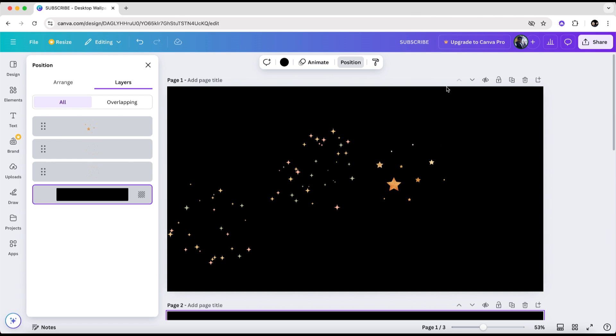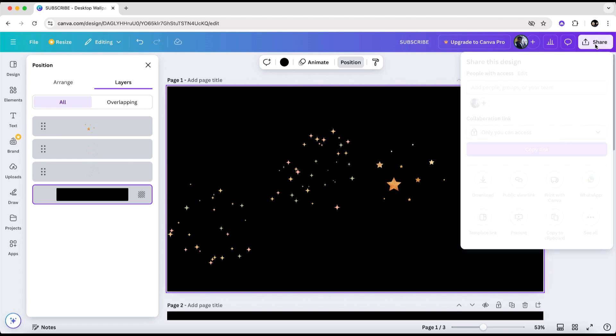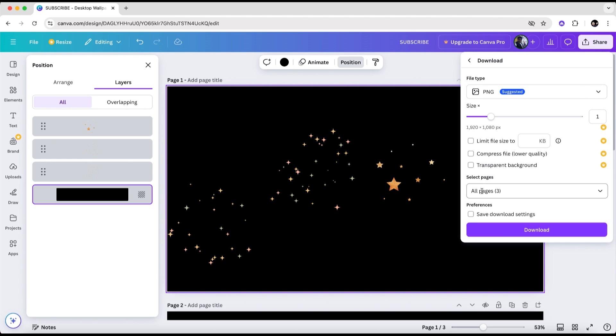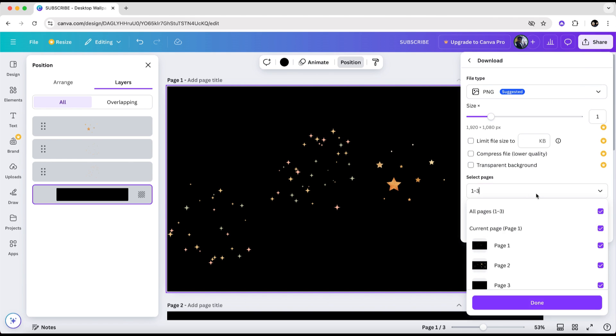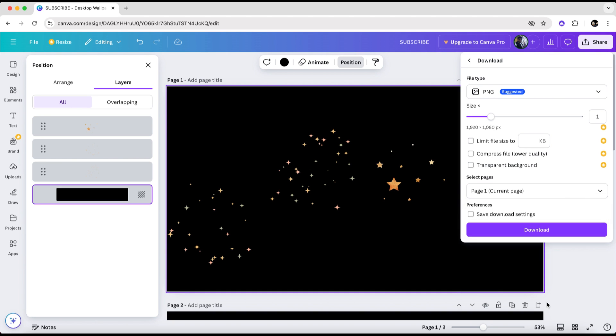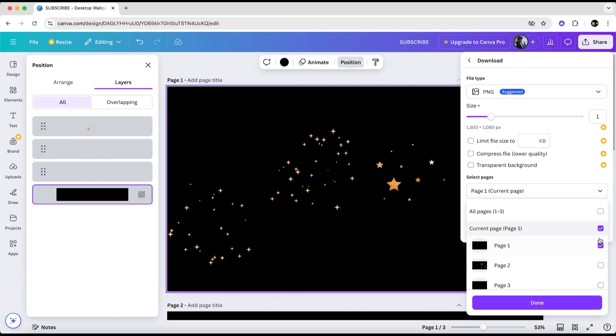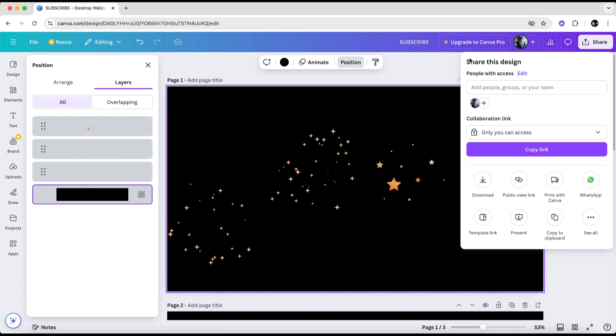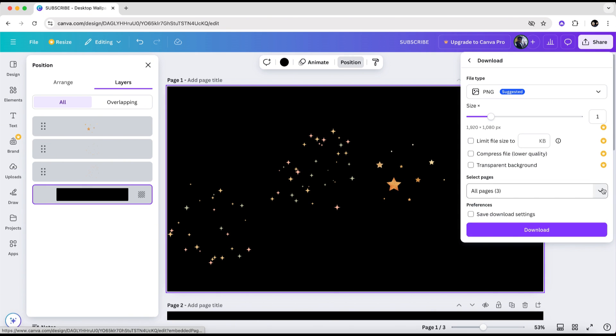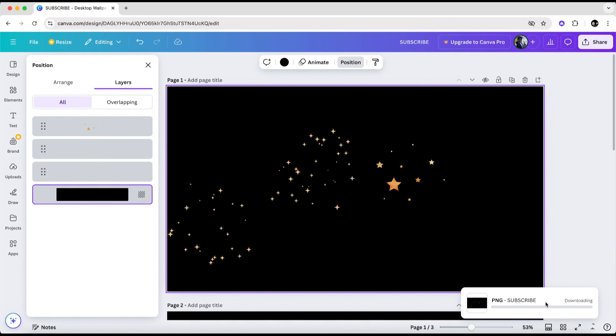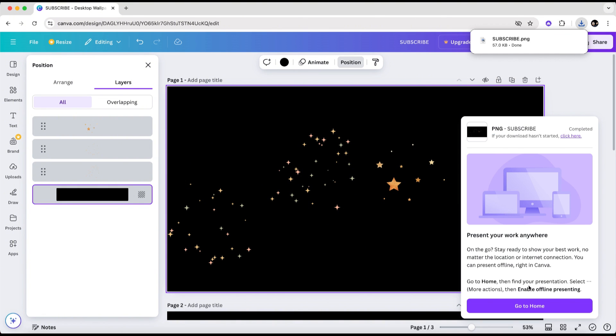Simply click in the upper right corner of the screen again. Next, click on download. Under Select Pages, make sure only one page is selected at a time. After that, click on Done and try downloading. If there's a premium element on that page, you'll receive a notice stating that premium content is present and you won't be able to download the design. To identify which page contains the premium images, one strategy is to select one page at a time and then check if you're able to download it or not.